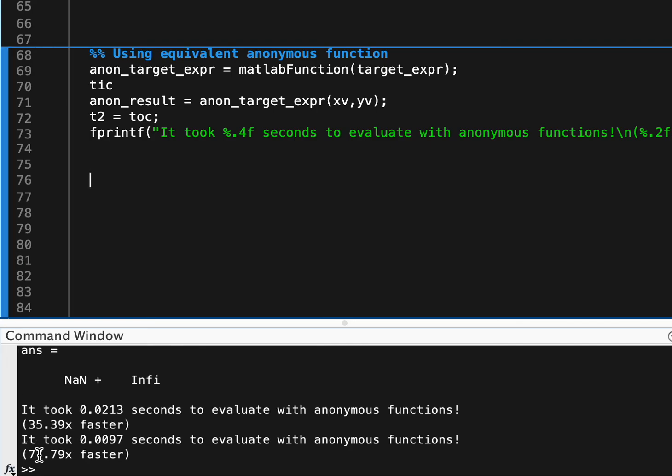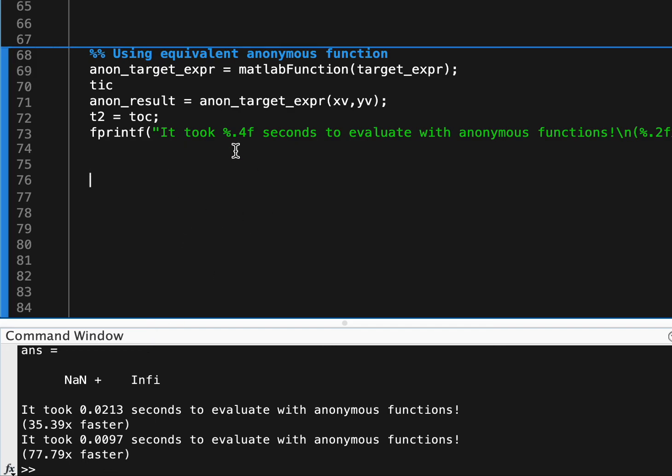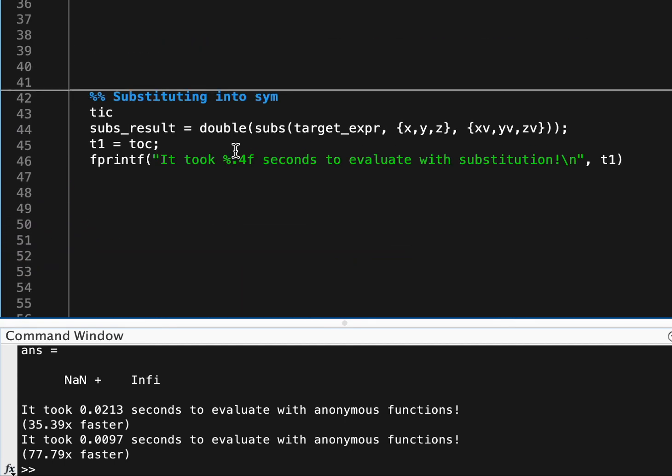But let's actually up this, so let's say we have a million values, and we're also doing this substitution here, let's see how fast it is.